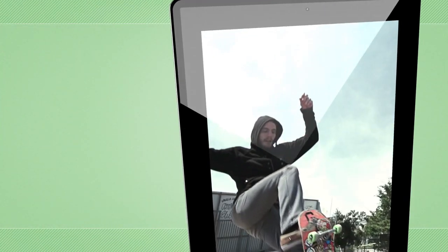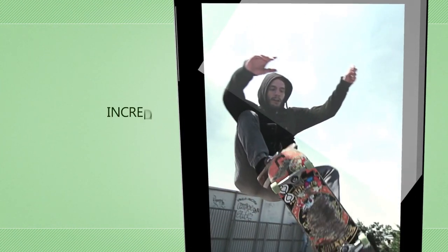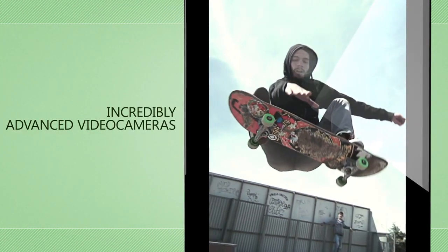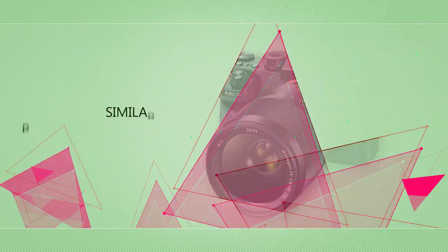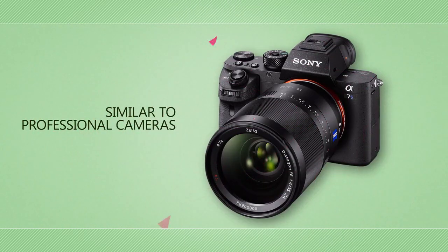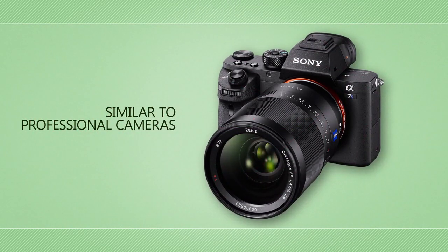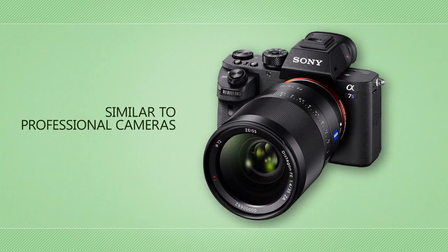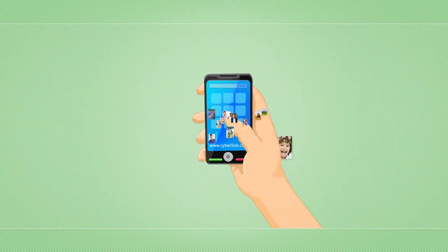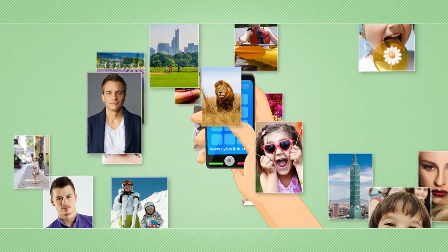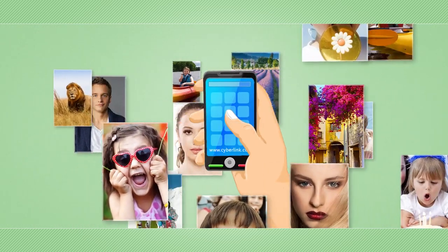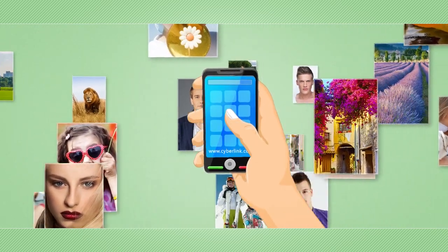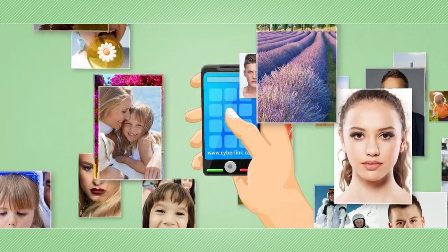Today's smartphones and tablets feature incredibly advanced video cameras comparable to the ones used by video professionals. It is more and more common to have lots of footage shot vertically with the mobile devices we always carry with us.